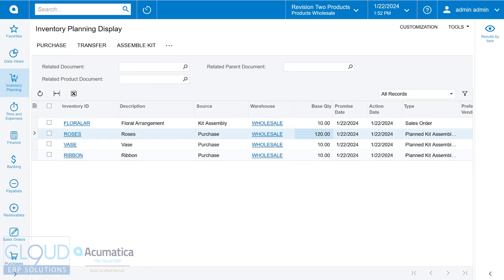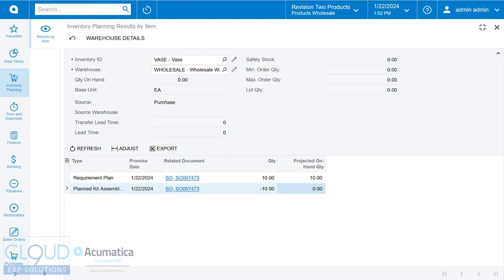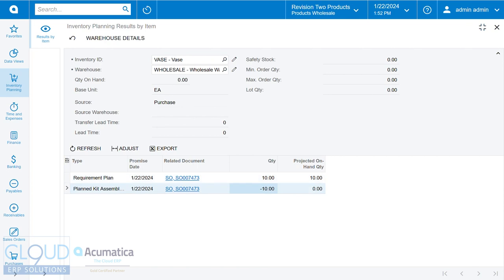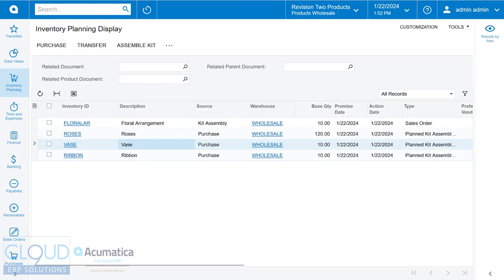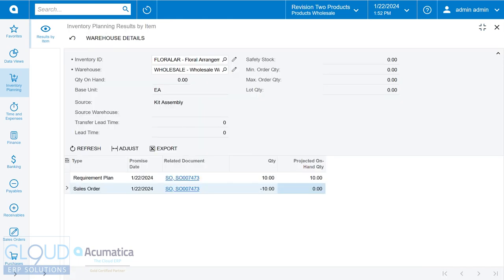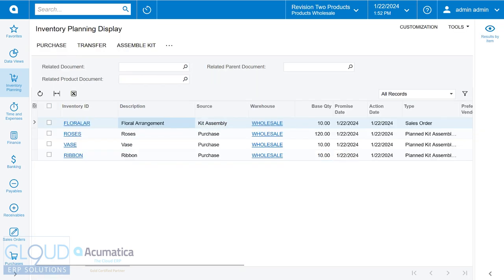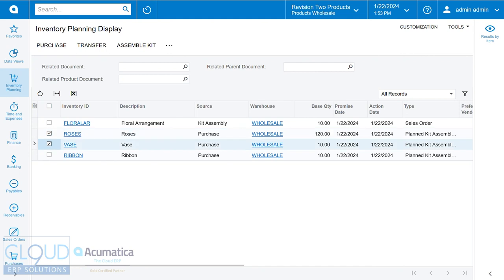If we go over to our simpler item, the vase, you can see again we're looking for 10 of them. That'll get us 10. But once we assemble, we'll take out 10 and be left with zero because we're not looking for any safety stock. And lastly, we'll take a look at the kit assembly. Once again we're looking for 10 of them, but on our second row minus 10 we'll hit the sales order, and that'll leave us with nothing.